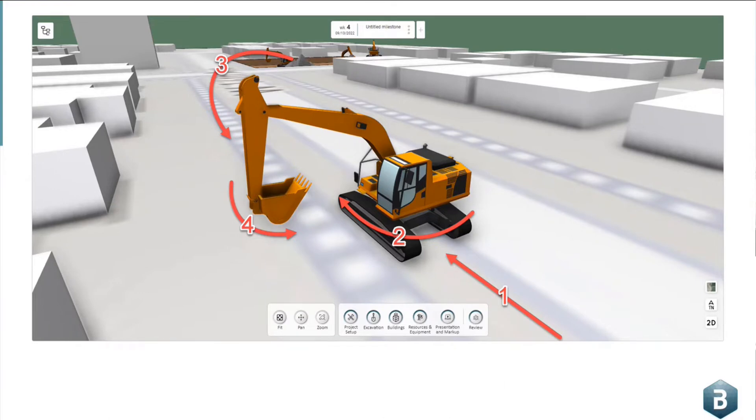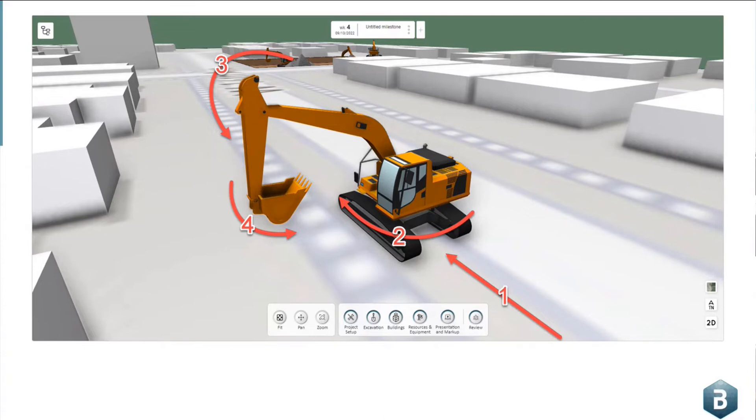So if we look at this example, our first step is the approach of the excavator, our second step is a clockwise 90-degree turn, our third step is the upper arm motion, and the fourth step is an adjustment of the bucket.